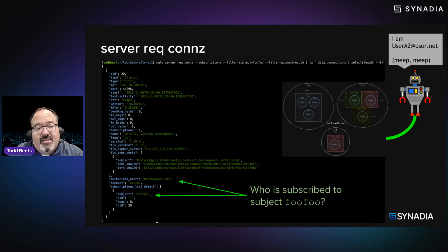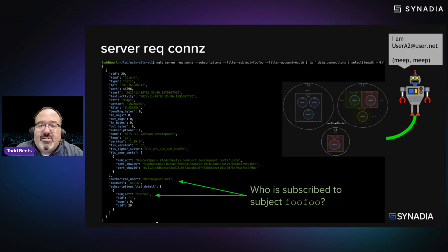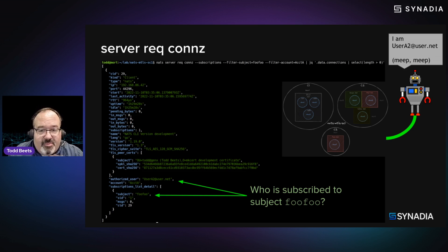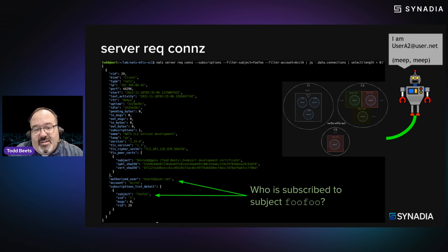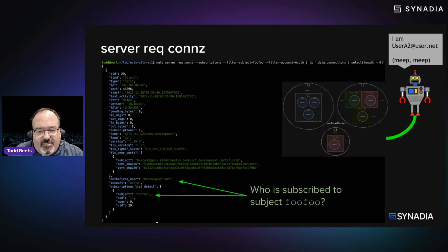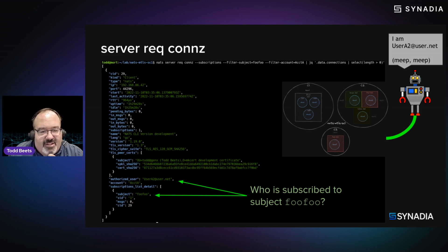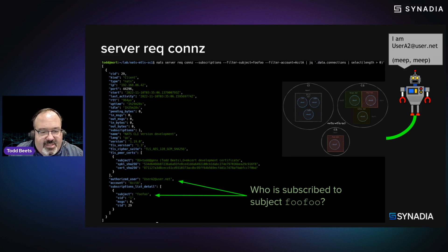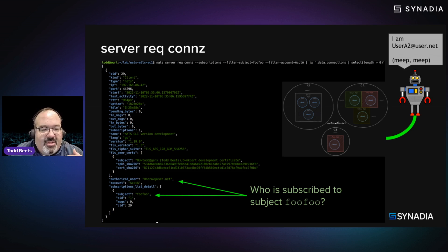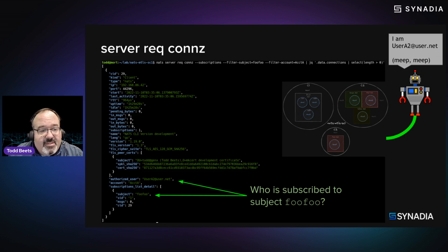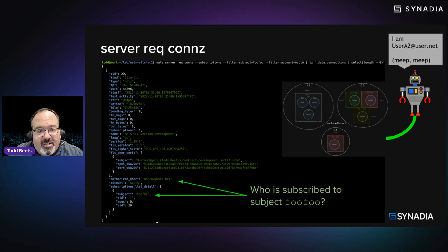So the NATS server request connections command, for instance. And a couple examples. Here's one where I want to know throughout my super cluster who is subscribed to a subject called FooFoo, right? And I can get that. And it turns out that a user, userat at user.net is subscribed to FooFoo. So that's interesting. Who is subscribed to this topic or subject?